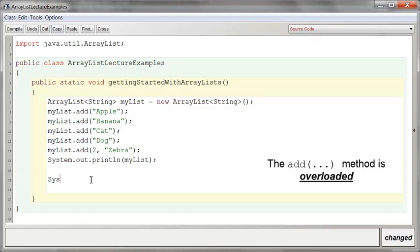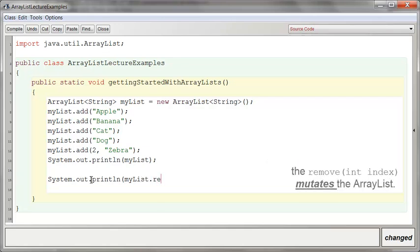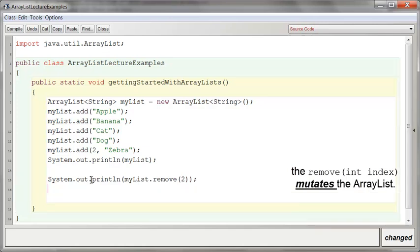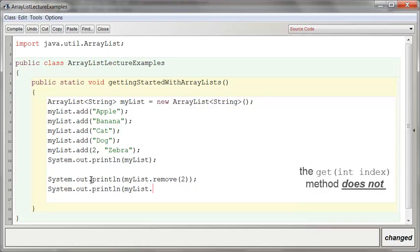You can then remove things. If I say myList.remove, you can remove whatever is in the two index. That should be Zebra. You can simply get whatever is in there.